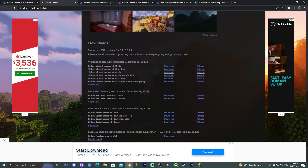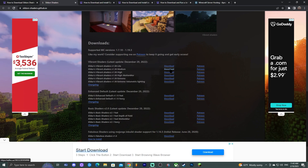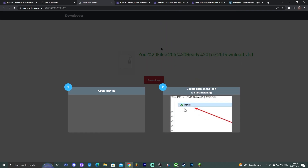Once you're in here, just scroll down until you find the shaders version that you want. As you can see, they have light, medium, high, high with motion blur, extreme, and extreme with volumetric lighting. I'm going to download the medium one, so go ahead and select the one that you want. I'm going to click download for medium, and as you can see it's redirecting me to some random website.